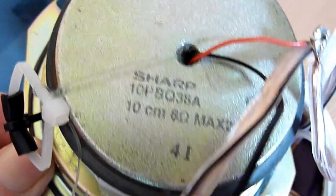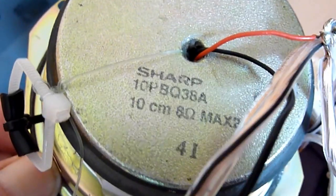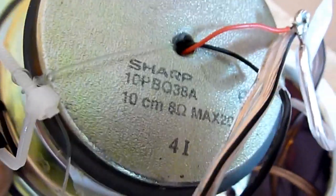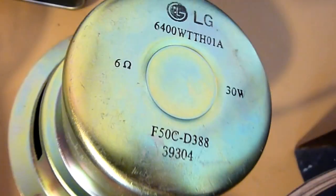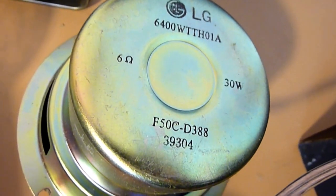Now we have the woofer and it's an LG woofer from the same stereo the lounge music is played.